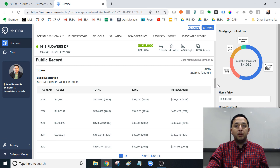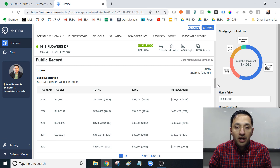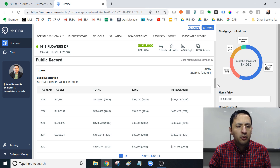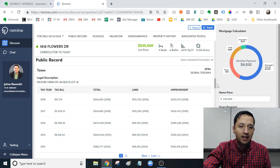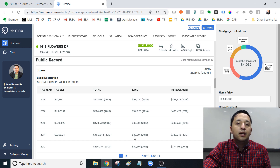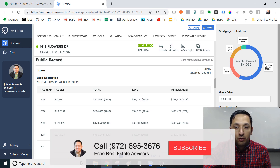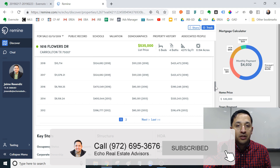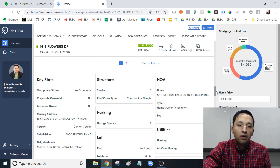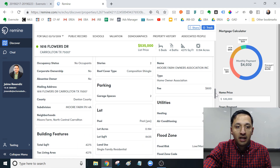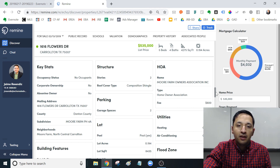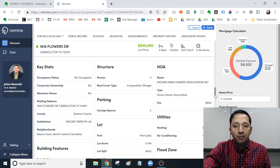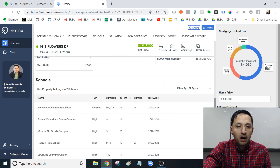Then we get to the public record, which means you don't have to go to the CAD any longer. Zillow does have an element of this, but it's not as easy to understand. Here you get to see the tax bill for this particular property and how it's being assessed in value from a CAD's perspective — CAD stands for Central Appraisal District. Then you get some additional information unique to the property.